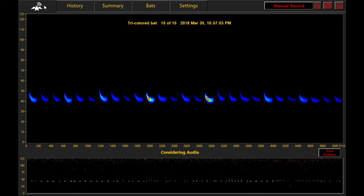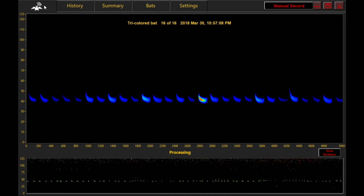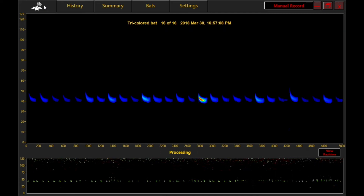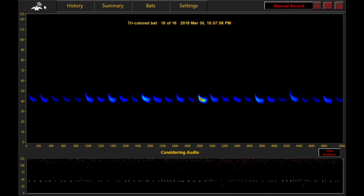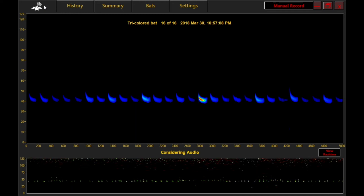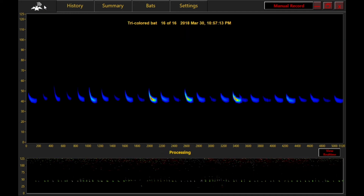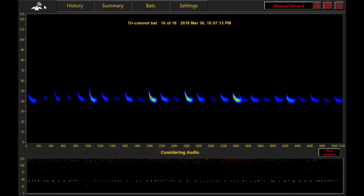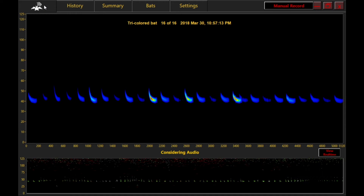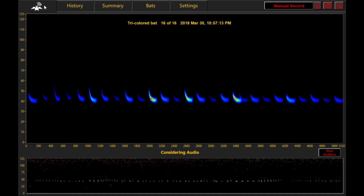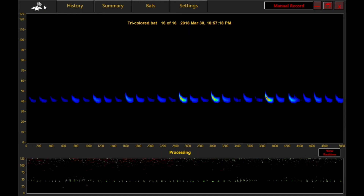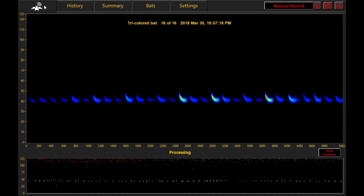The majority of the live screen displays a representation of post-processed full-spectrum bat passes, which usually appears about 5 seconds after the recording is complete.